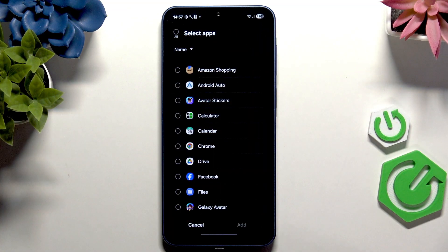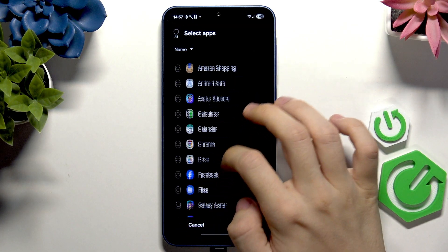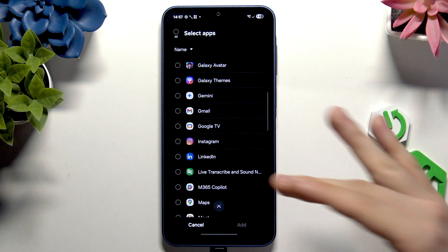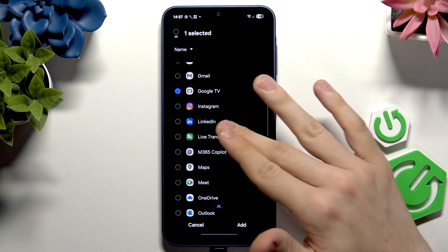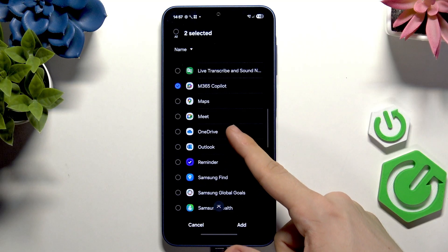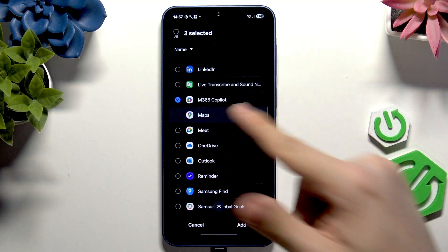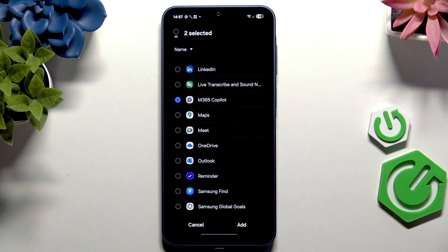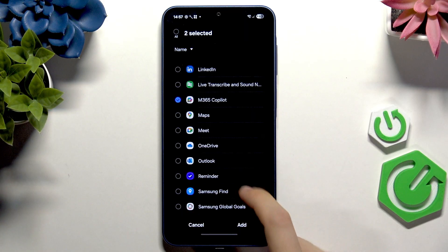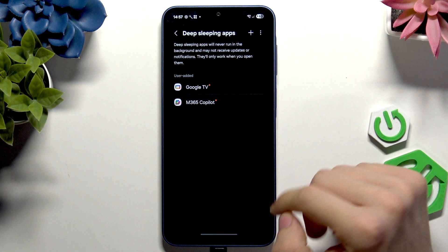It's important not to put apps that connect to external devices — like a smartwatch app — into deep sleep, because they just won't connect. Only put apps like Facebook, Google TV, or Microsoft 365 Copilot there if you don't need notifications. I'll leave Google Maps out of deep sleep since I still want it to give me directions when I leave the app.